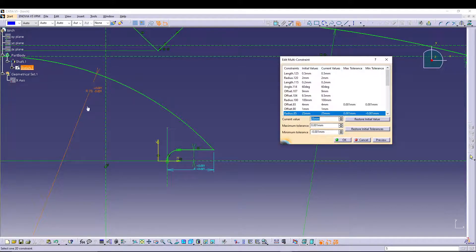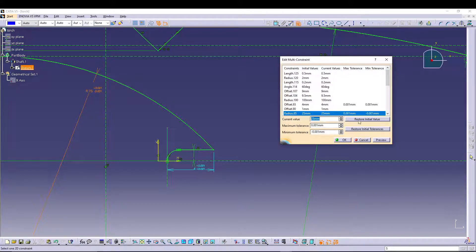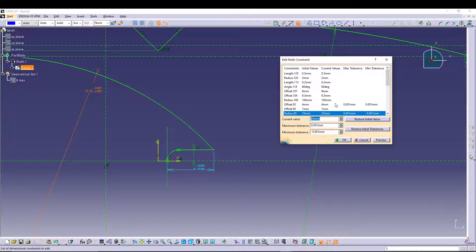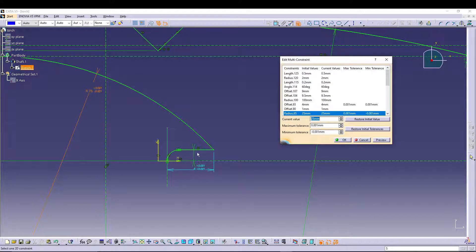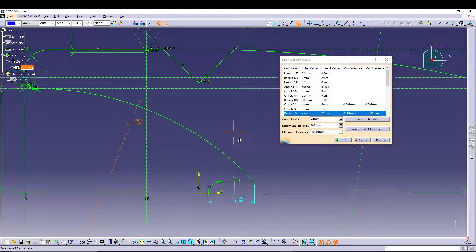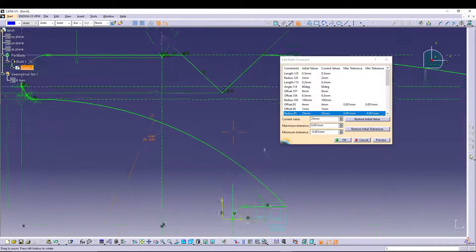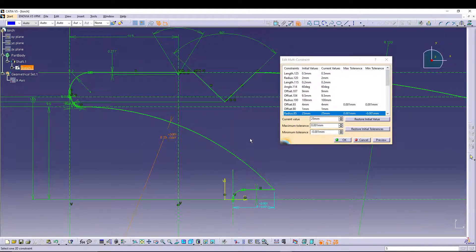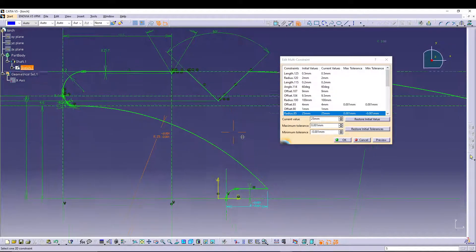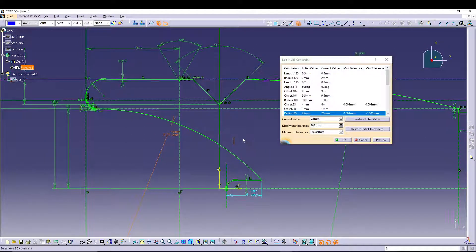That will be added to your defined constraint value. So that's how you can assign tolerance values inside your sketch. This will make your sketch more professional and give it a more professional look.